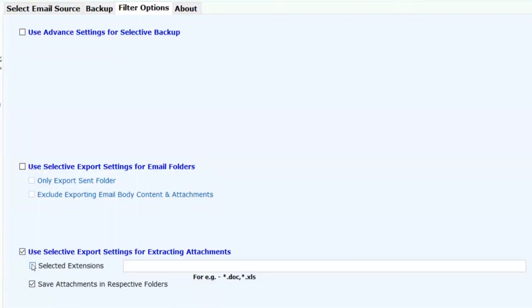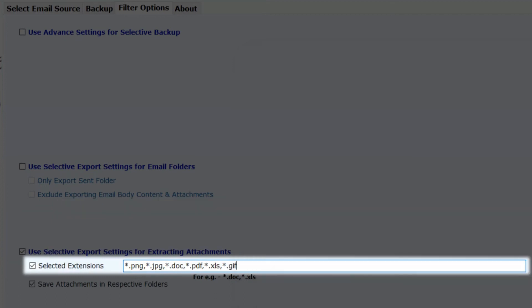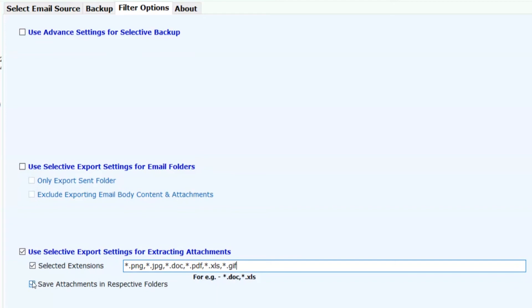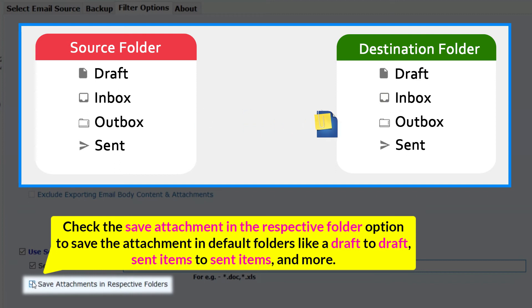Now choose the Selected Extension checkbox and fill in extensions like JPG, PNG, PDF, and more, as shown in the video, to download attachments from Hotmail. Check the Save Attachment in the respective folder option to save attachments in default folders — like Draft to Draft, Sent Items to Sent Items, and more.